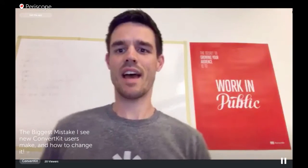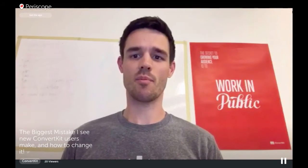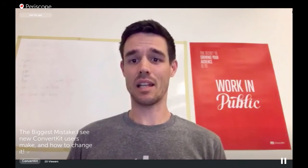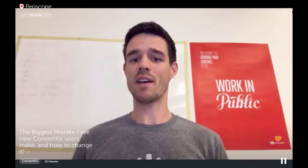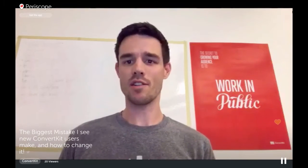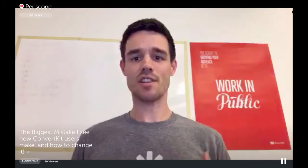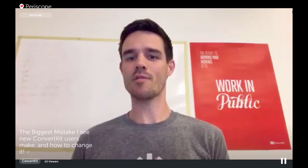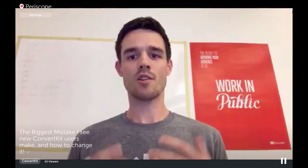Hey, what's up? This is Matt, and I wanted to do this quick Periscope with you guys because there's something big — a big mistake that a lot of customers make when they come into ConvertKit because it's such a different mindset shift in how you're going to use and organize your subscribers, and that's what I want to help you with today.